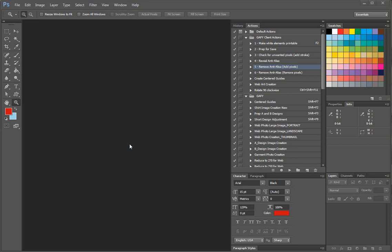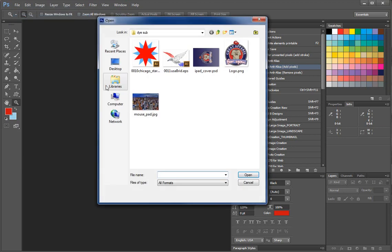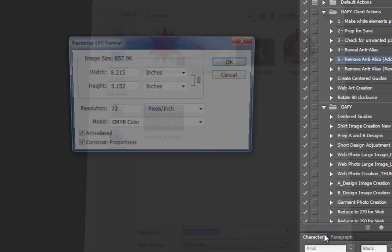Converting an EPS file into a direct-to-garment printable PSD or PNG file is pretty simple to do using Adobe Photoshop. What you need to do is go to File, Open, navigate to where your EPS file is, and click Open.